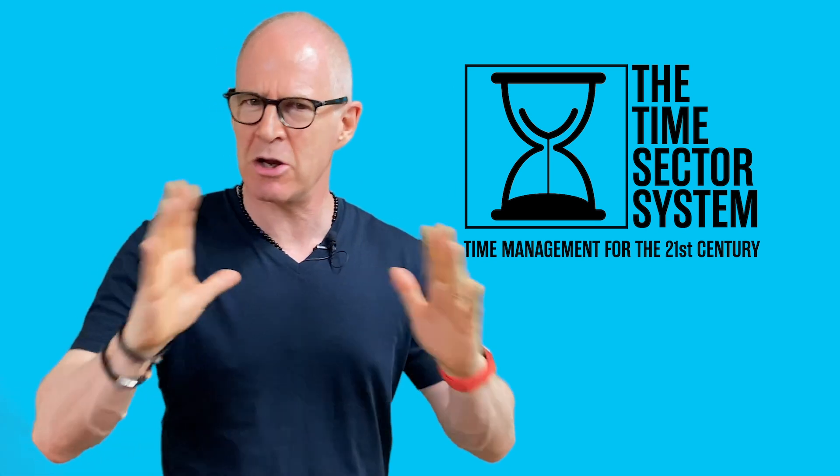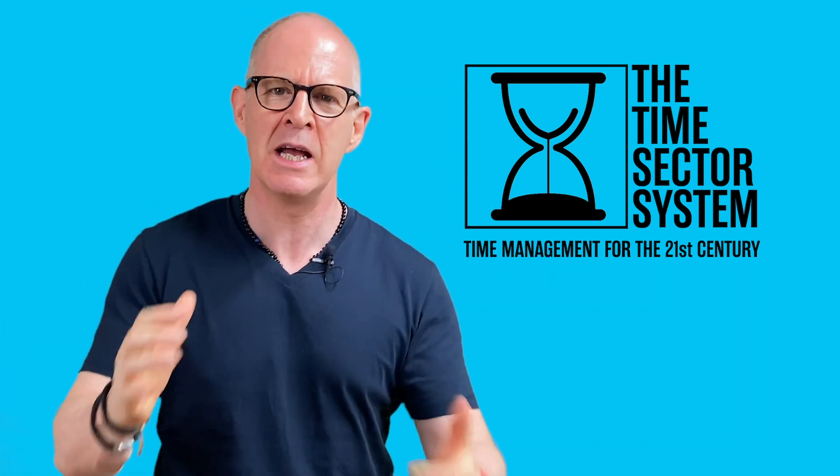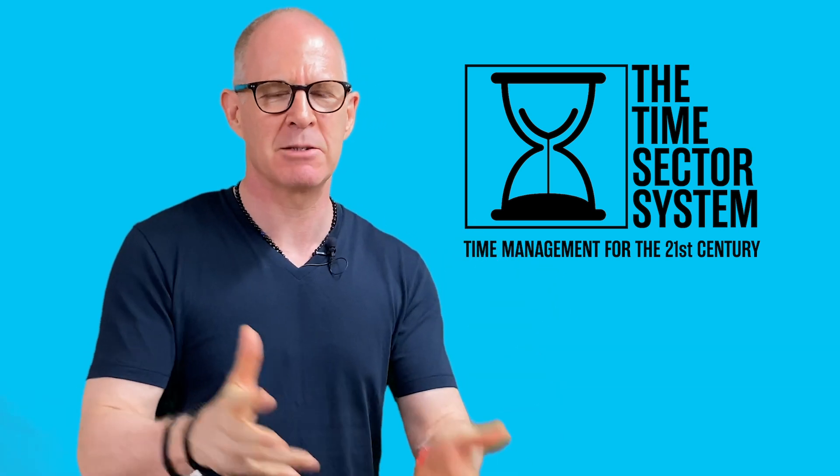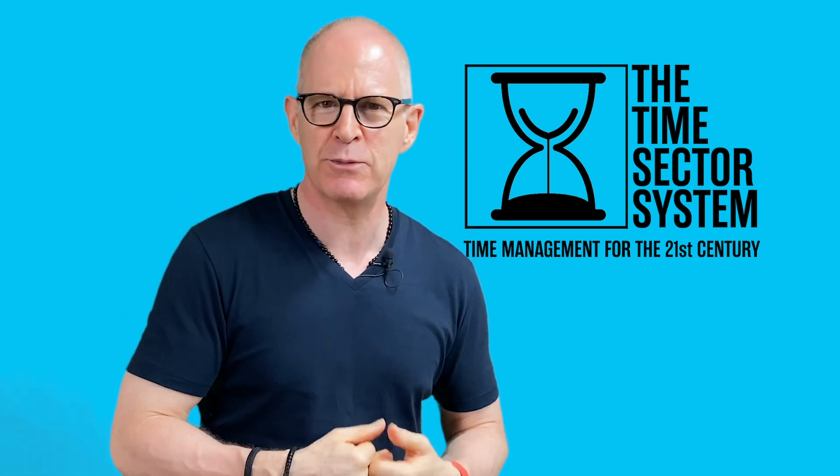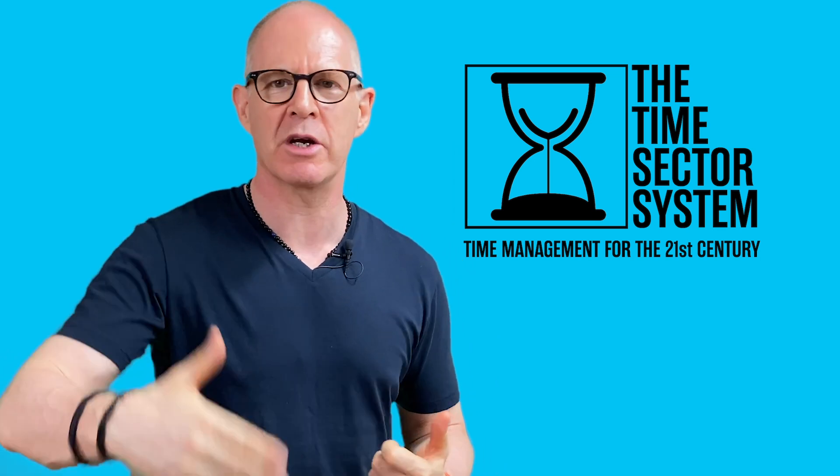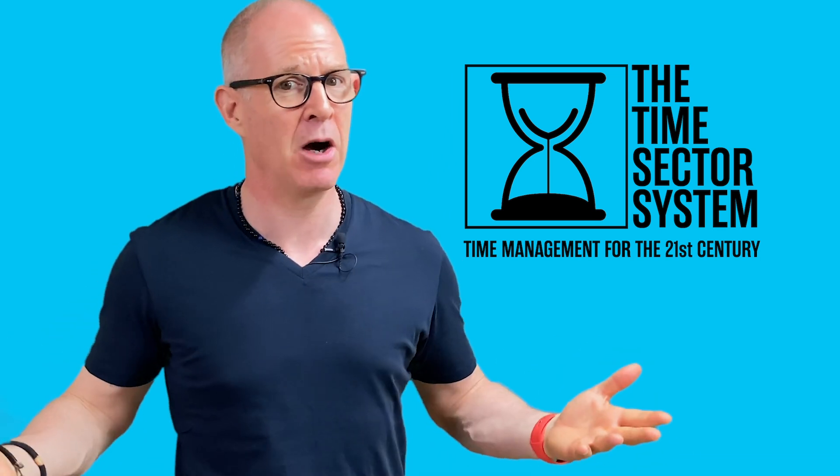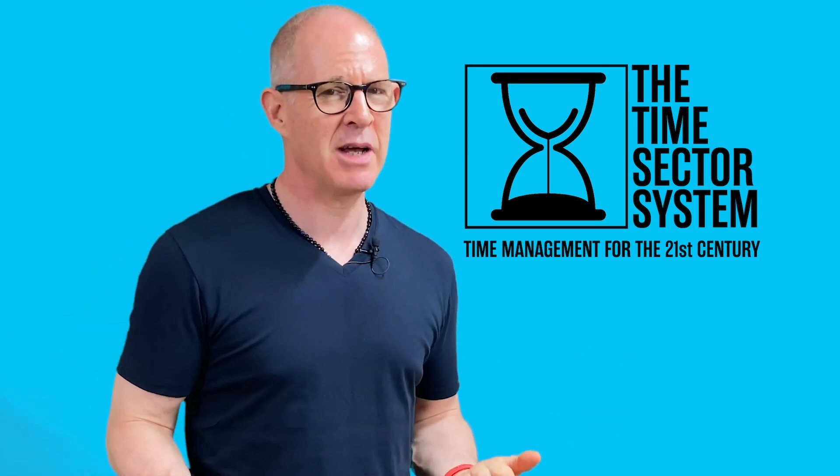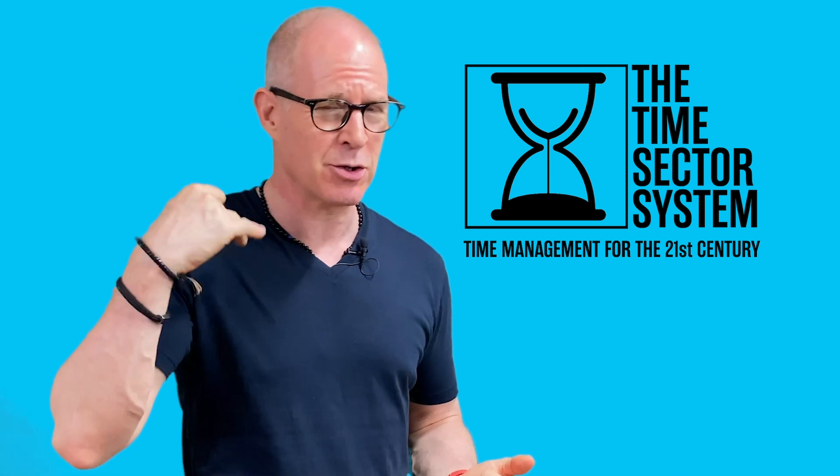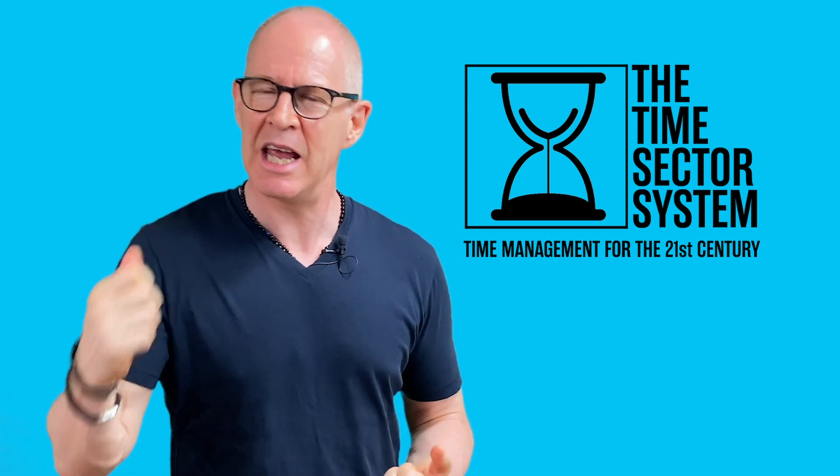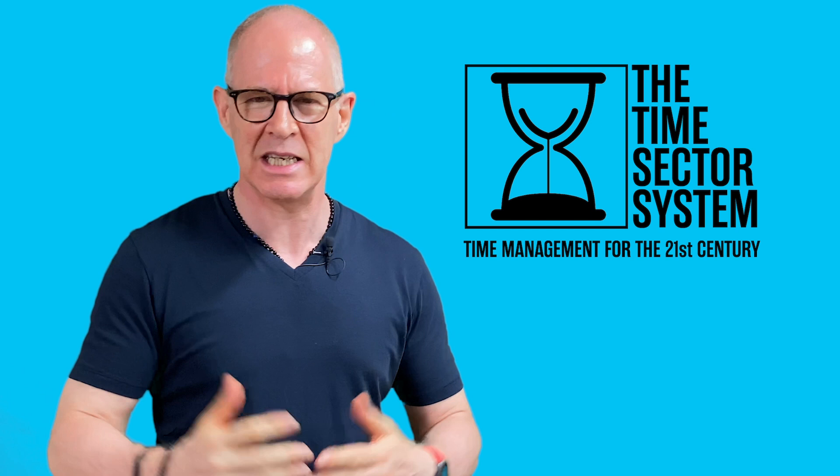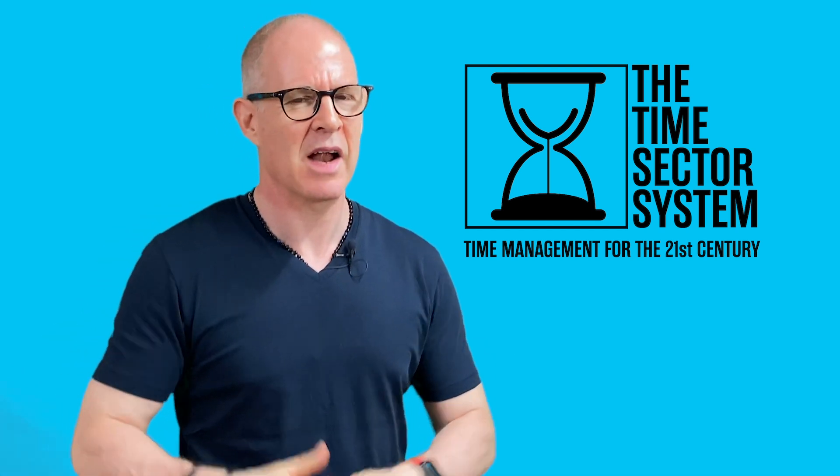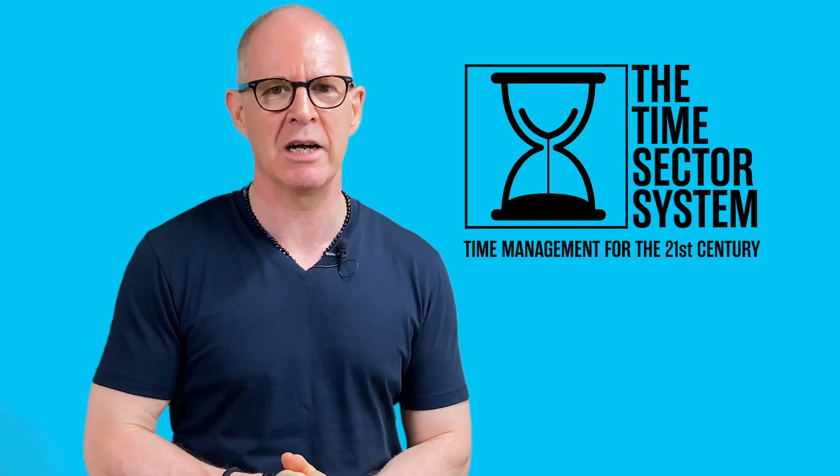It's going to change your whole belief system about the way a time management system should work, because this focuses on when you are going to do the task. And let's be honest, it doesn't matter how motivated, inspired, or how urgent something is. If you don't have time to do it, it is never going to get done. And that's what this system is built around. Getting your work done.